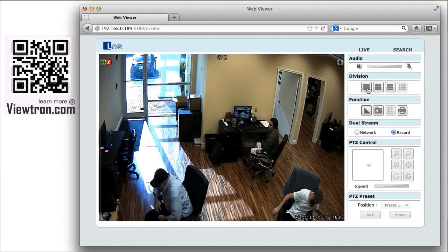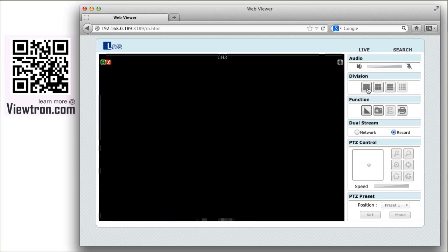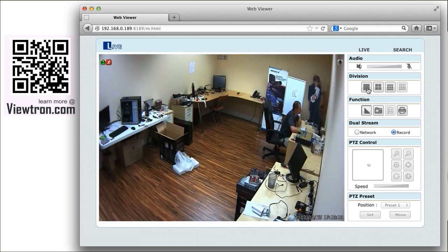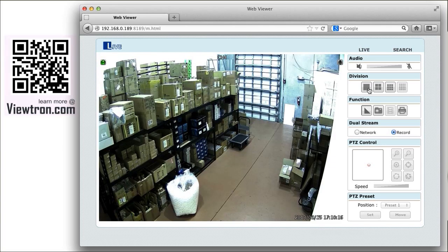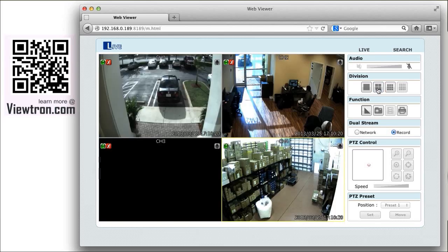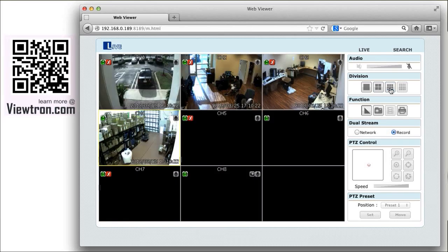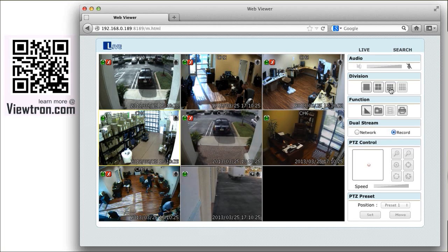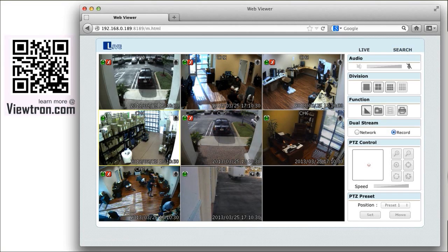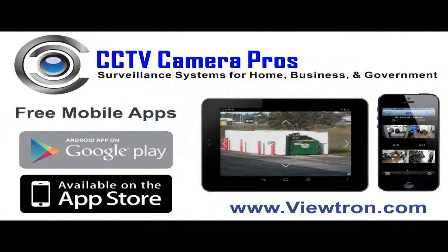Please note that the cameras on channels 1-4 of this system are HD CCTV cameras capable of 1080p video resolution. This is a hybrid model surveillance DVR that allows users to combine 4 HD and 4 standard definition closed circuit TV cameras on a single system, with HD-SDI security cameras on channels 1-4 and 4 traditional standard definition closed circuit cameras on channels 5-8.